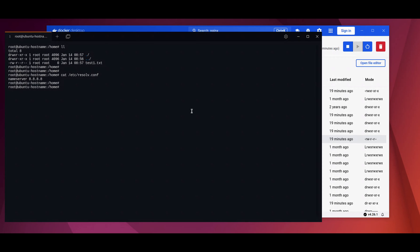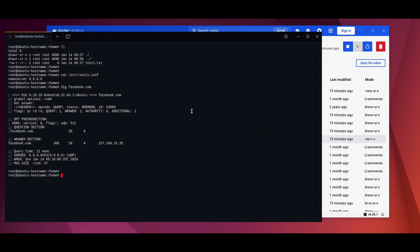Let's run a simple dig command, dig facebook.com. It's now resolving against the Google public resolver, which is 8.8.8.8.